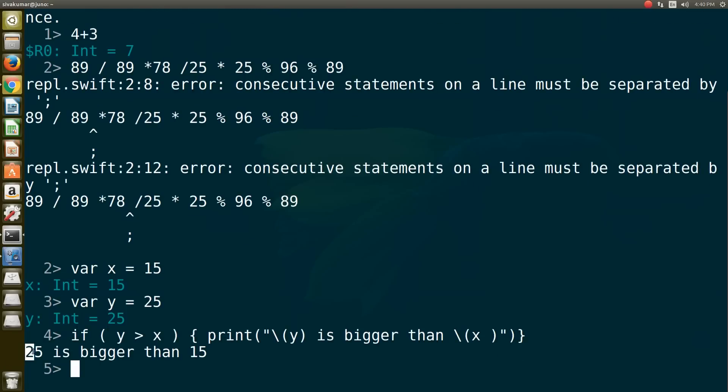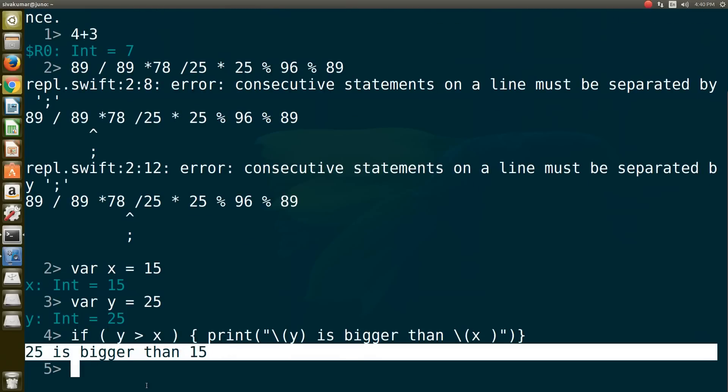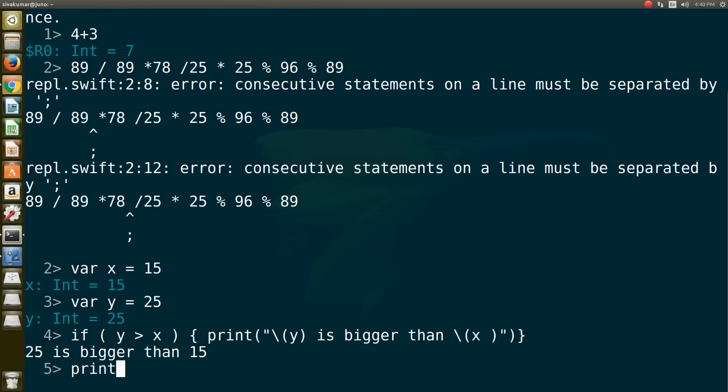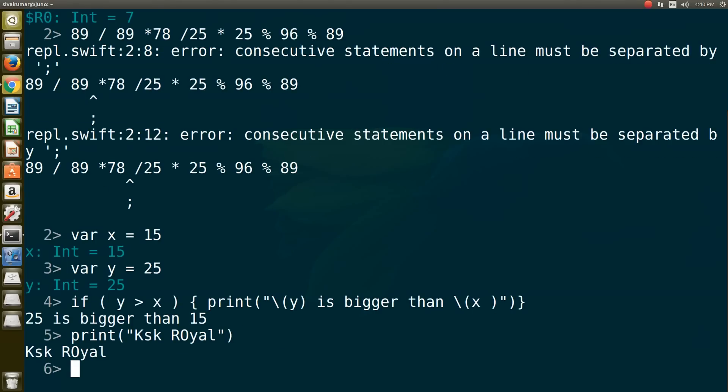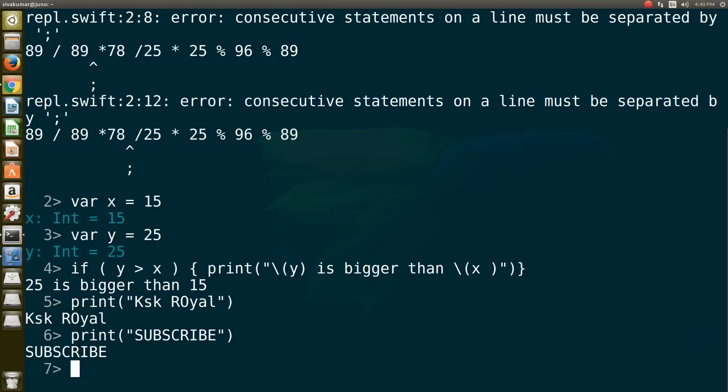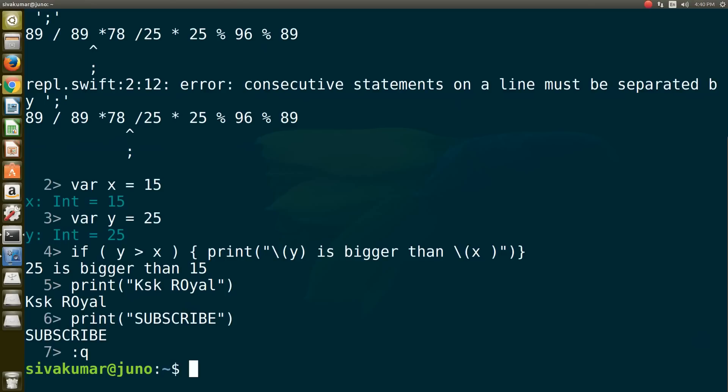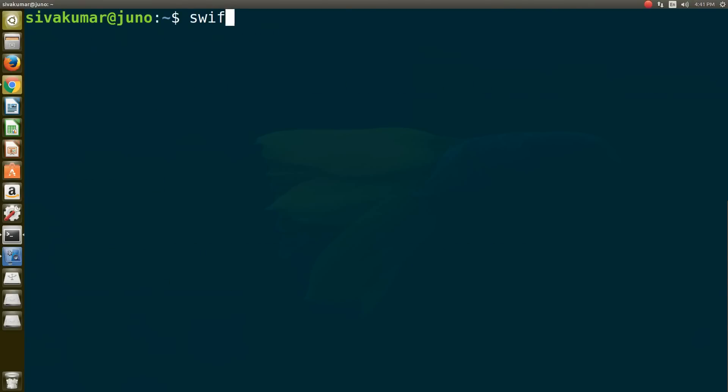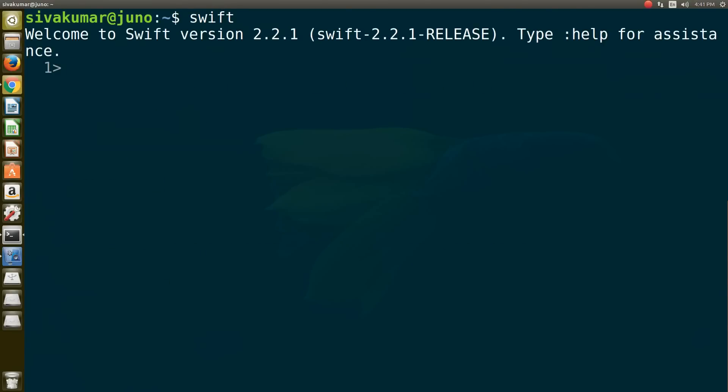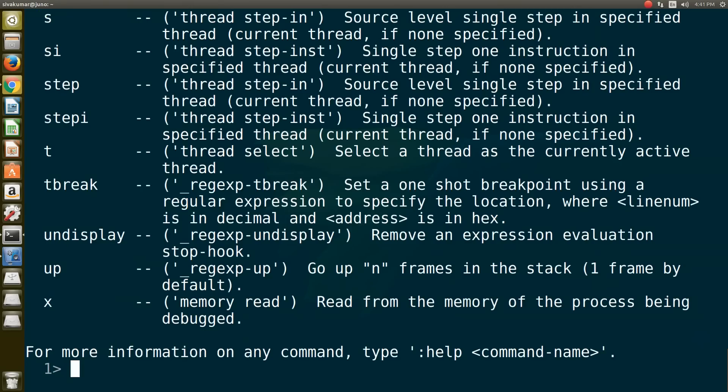That's why it says Read Evaluate Print Loop. If you want to quit the REPL mode, use colon Q and it will exit the REPL environment. If you want to know more commands, type colon help and it will show you all the information.